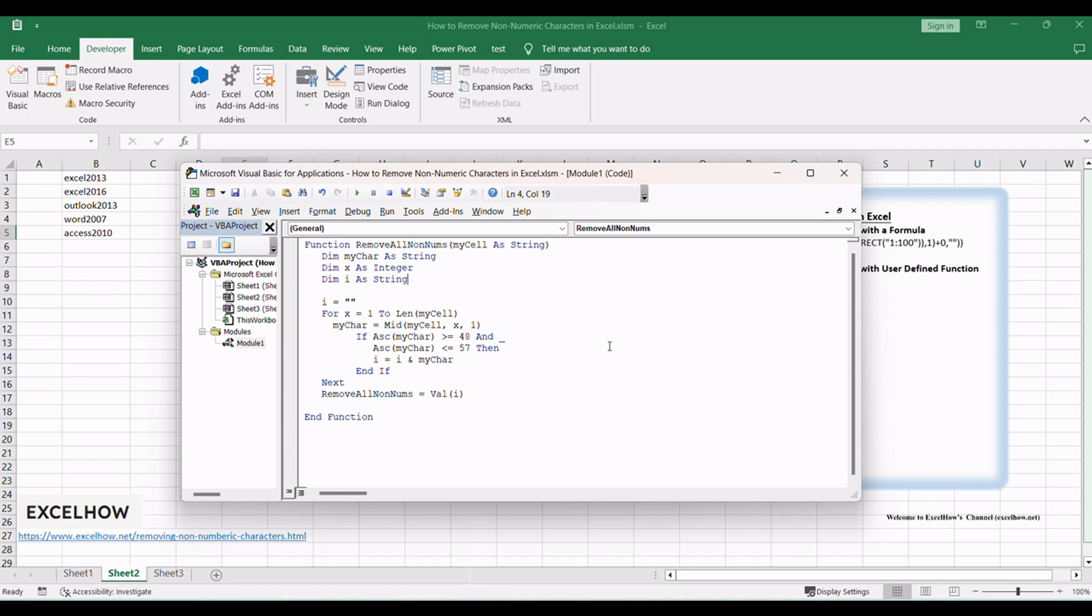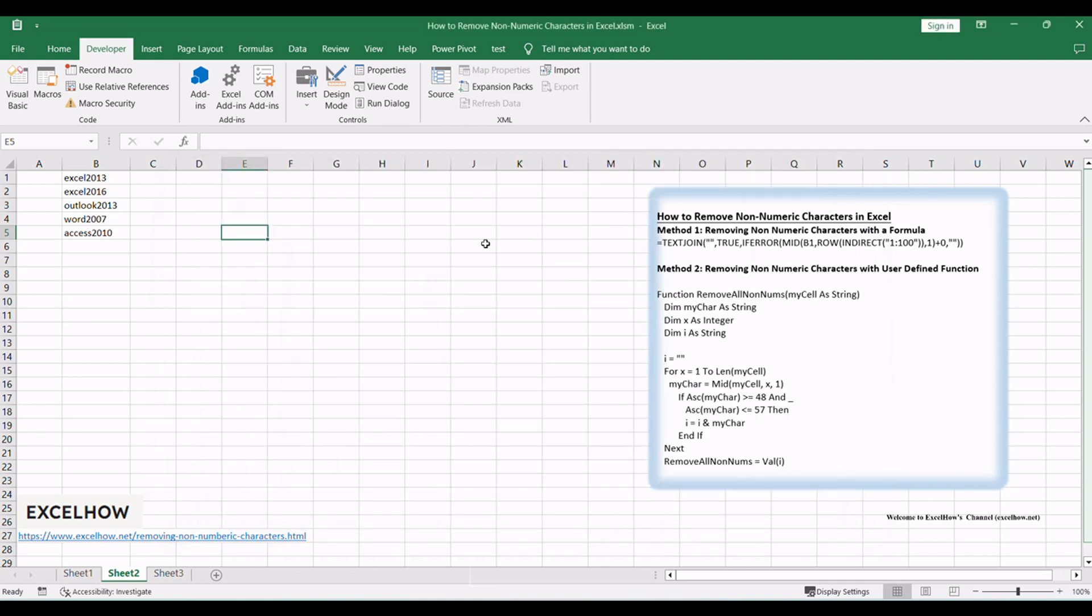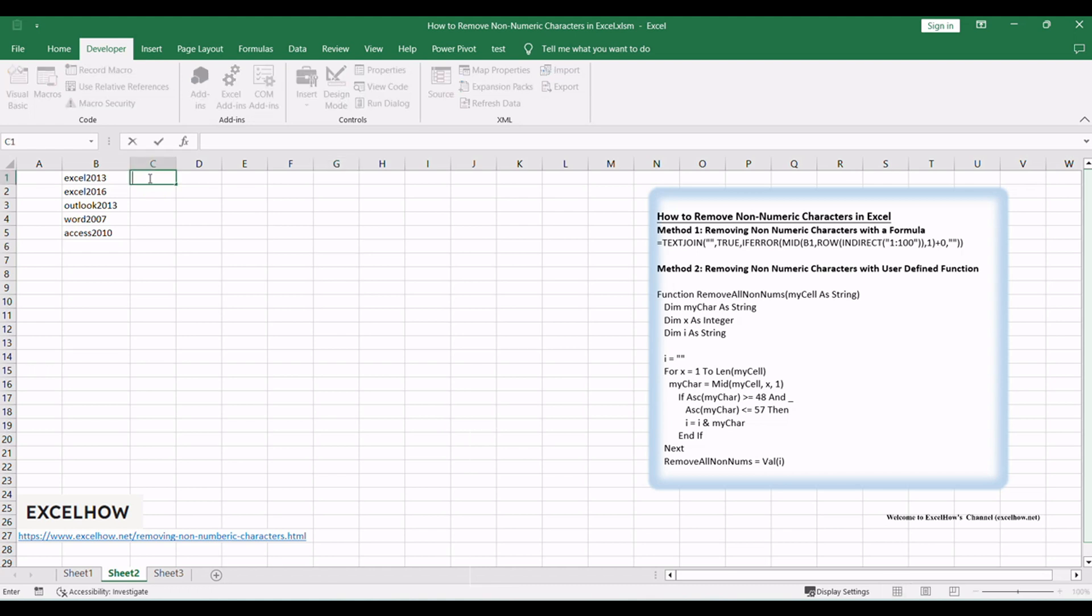Once the UDF is added, you can use it like any other Excel function to clean and format your data. Simply enter the function in a cell and specify the cell or range containing the data you want to process. Back to the current worksheet, try to enter the below formula in cell C1: equals RemoveAllNonNums, B1.